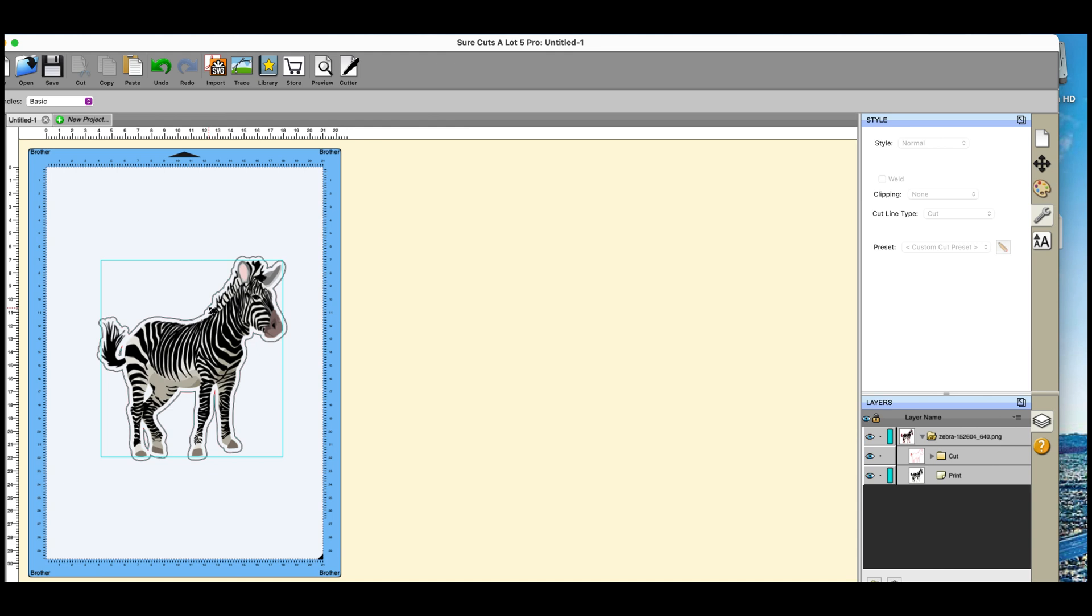Unless you save it I don't think you have the option to mess around and put the offset on it on the machine, but you can do it so that it will cut just inside that line. And you don't need to then have the print to cut function on the Brother software.